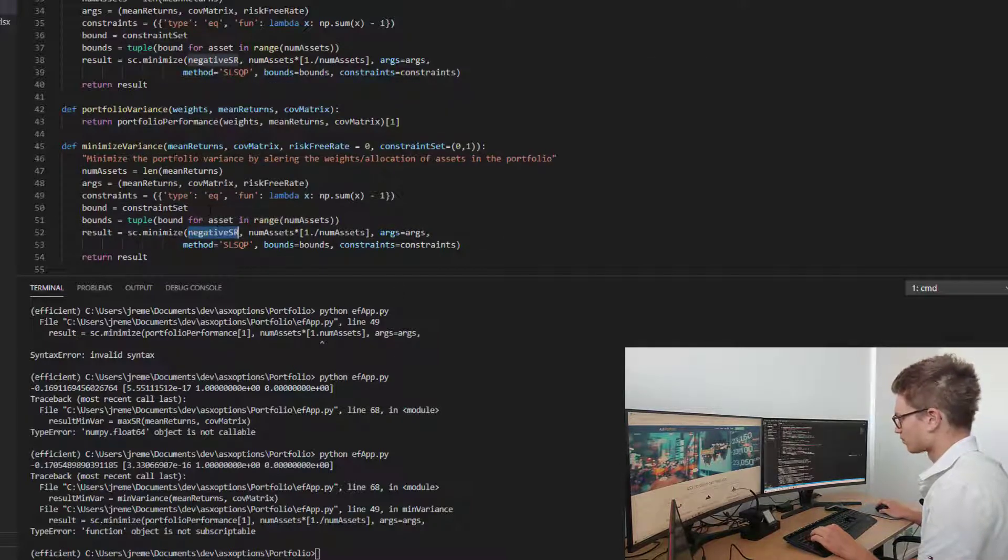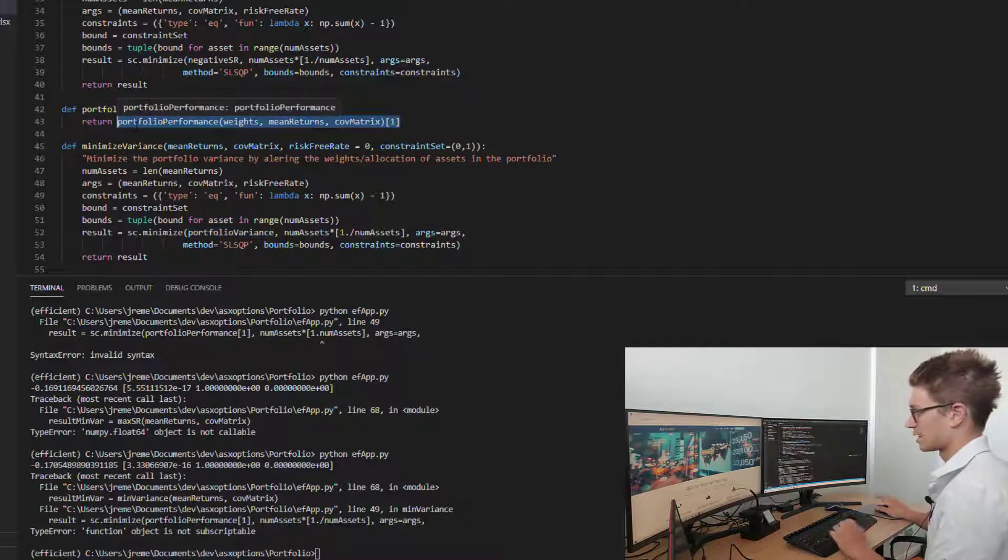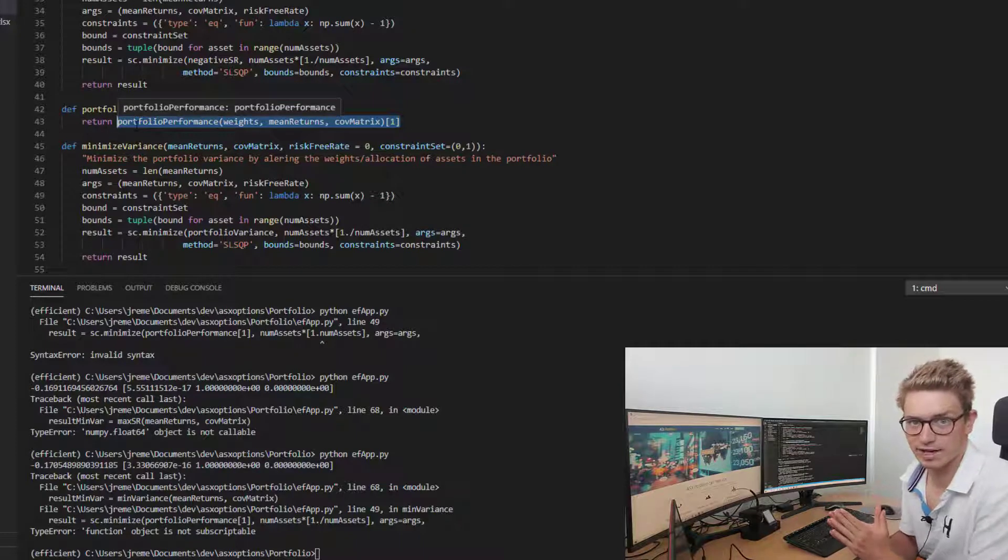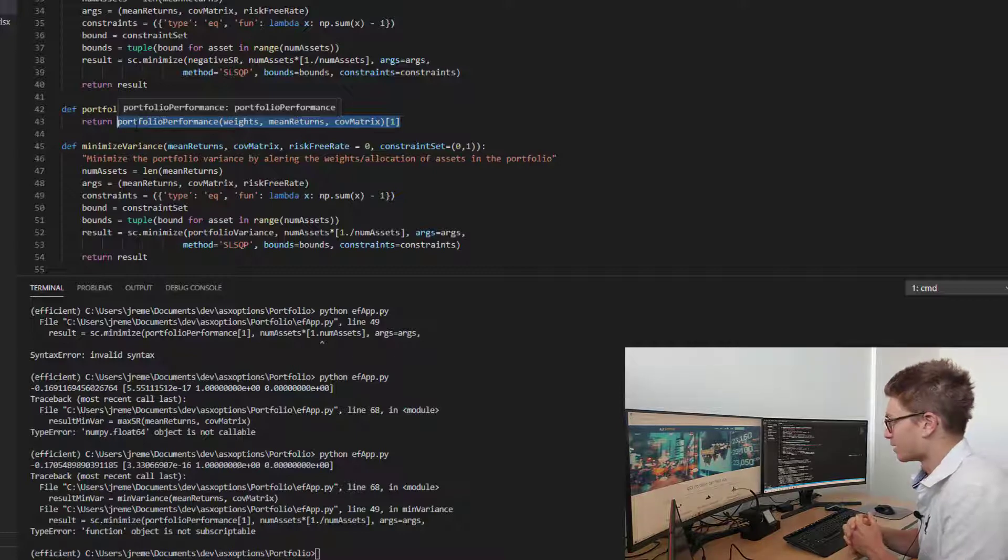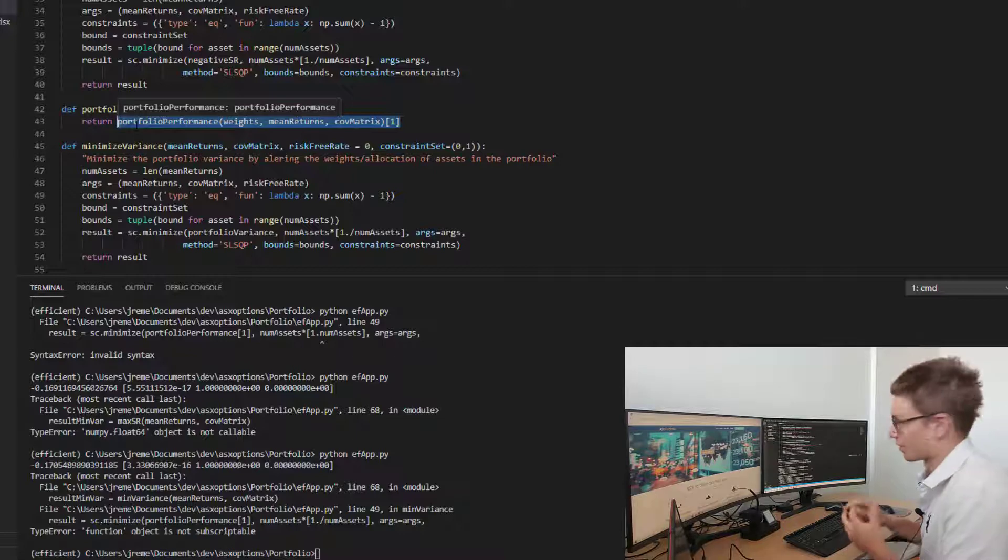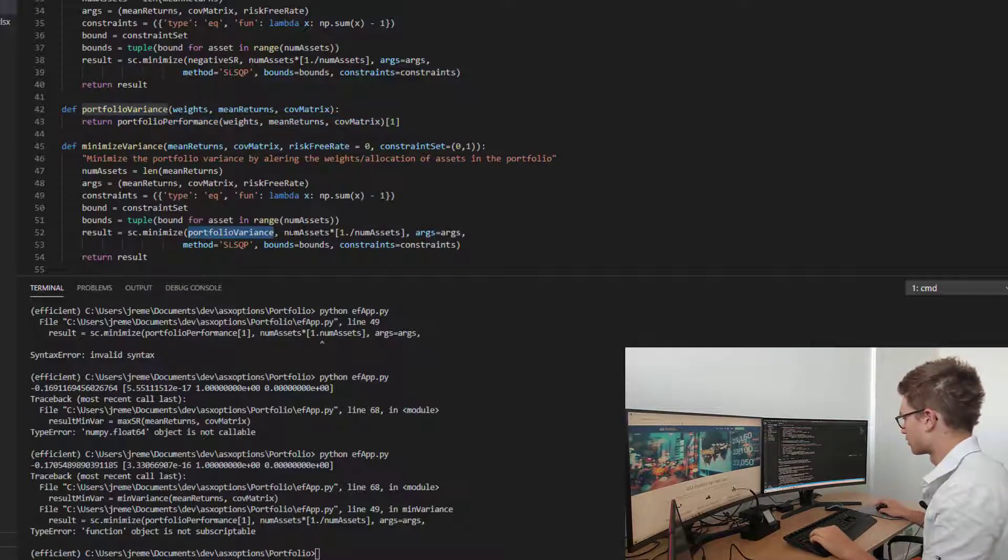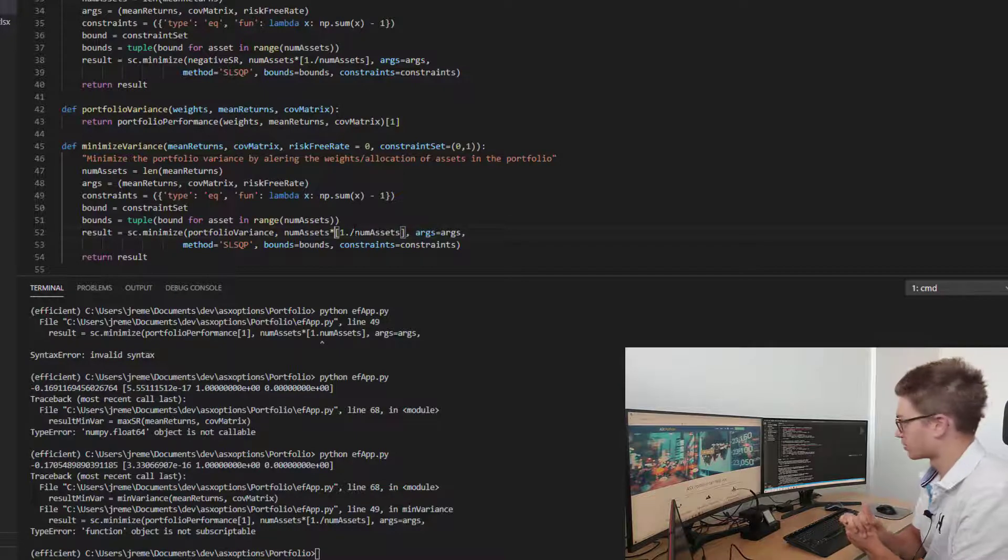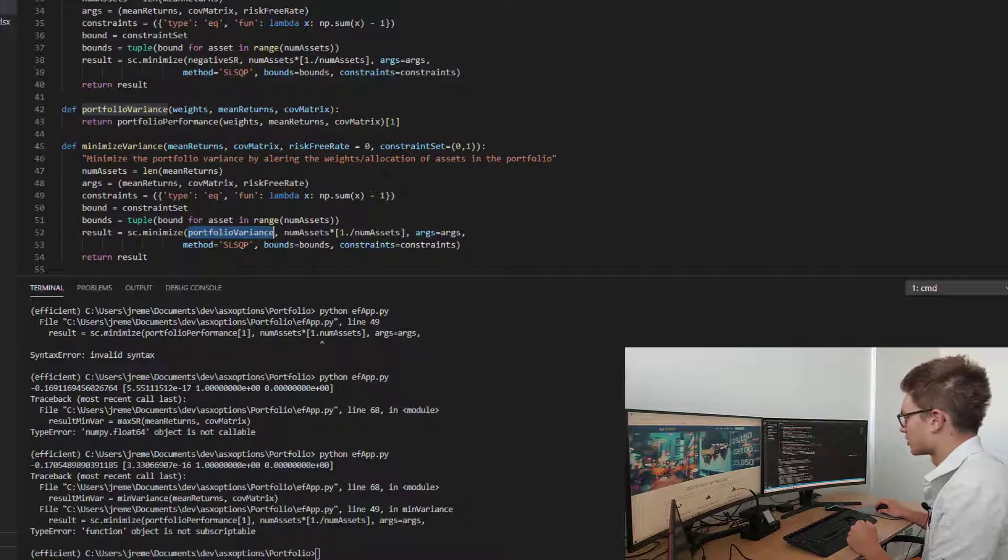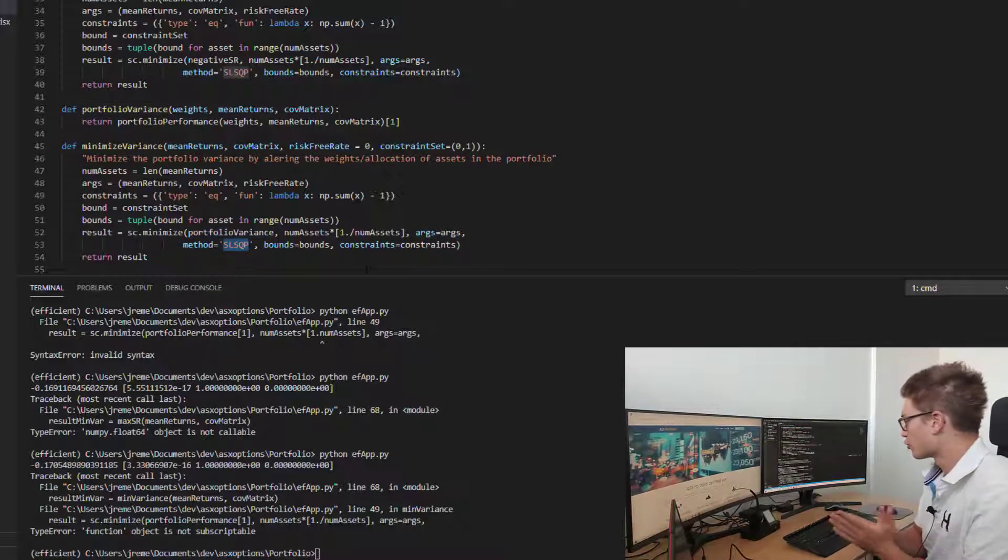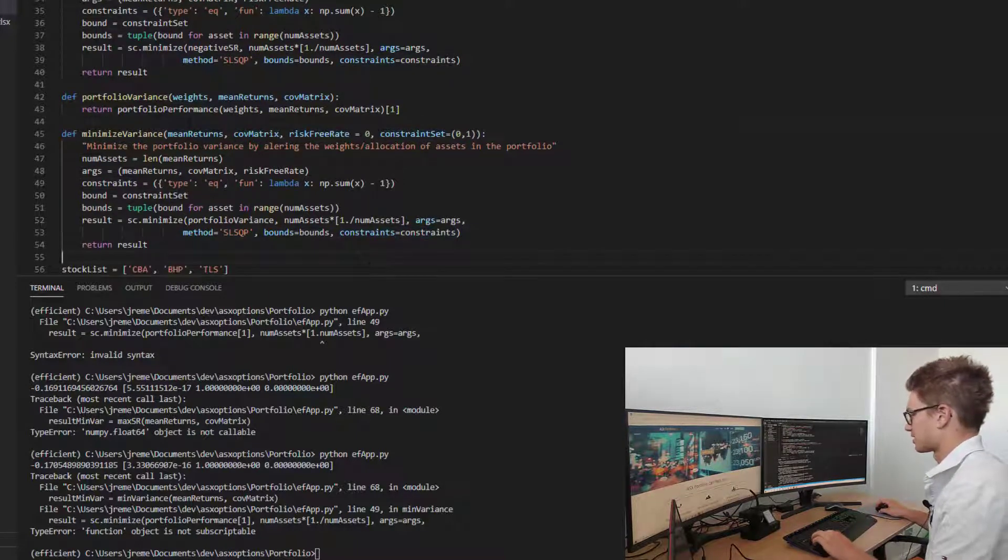Now onto the minimization function, the result. We need to change this function that we're minimizing over to portfolio variance. Remember, that's actually going to return the standard deviation, but the standard deviation squared is the portfolio variance, and if we minimize the portfolio standard deviation, we are therefore minimizing the portfolio variance. Our initial guess is simply just giving an even portfolio weighting. We're reading in those arguments into this portfolio variance function, using sequential least squares programming. We've got the bounds defined and we have the constraints.